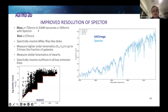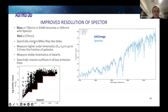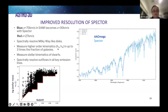In the blue, with SAMI we were getting down to galaxies with a velocity dispersion sigma of 70 km/s, but that now becomes 30 km/s with Spector. In the red that's 27 km/s. This means we can spectrally resolve Milky Way-like discs, which we could not do before.